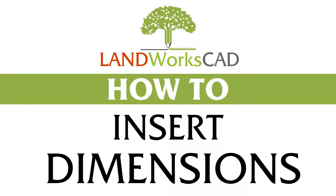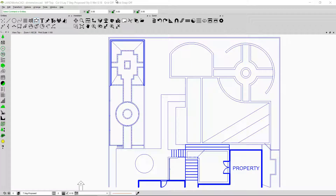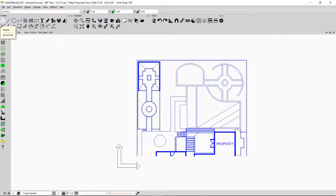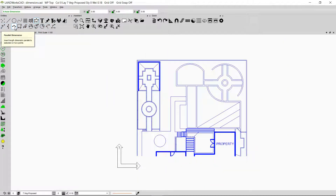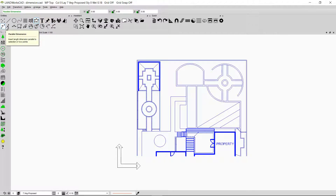Hi and welcome to this LandvoxCat tutorial. My name is Saedra and today I'm going to show you how to measure your objects or entities in LandvoxCat. In order to do that we can use the tool that is called Dimensions. I'm going to go through all these options one by one and show you different ways in which we can use these options.